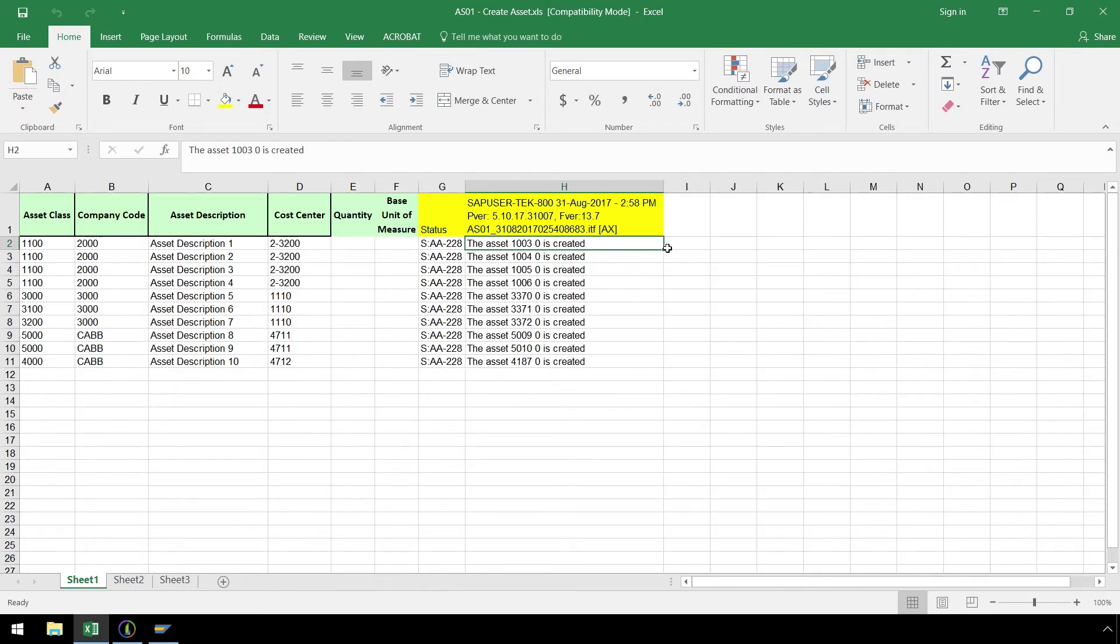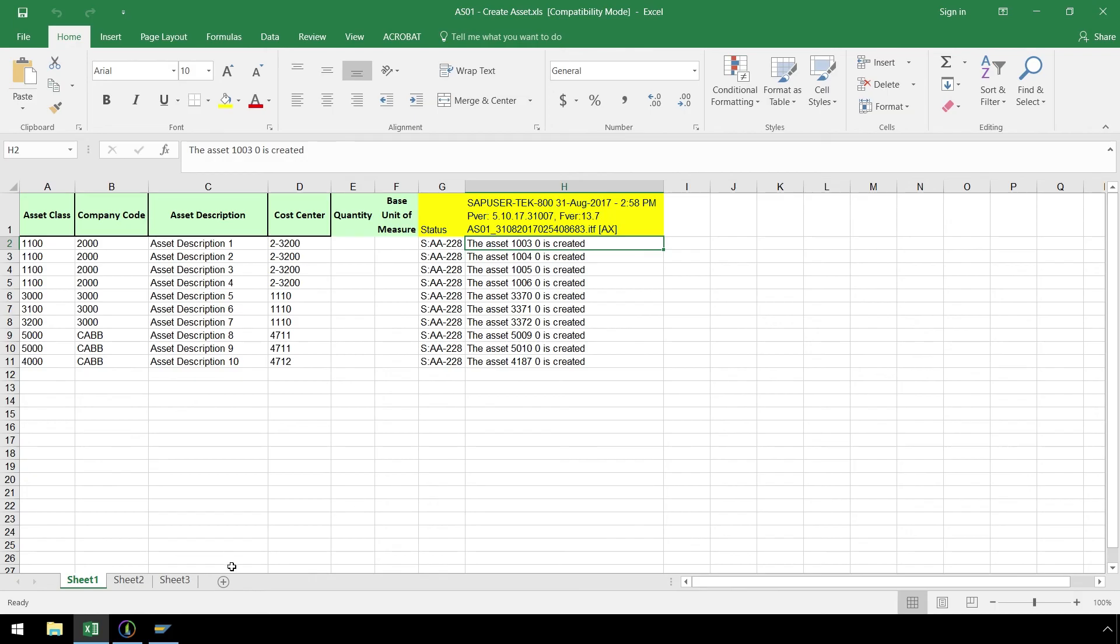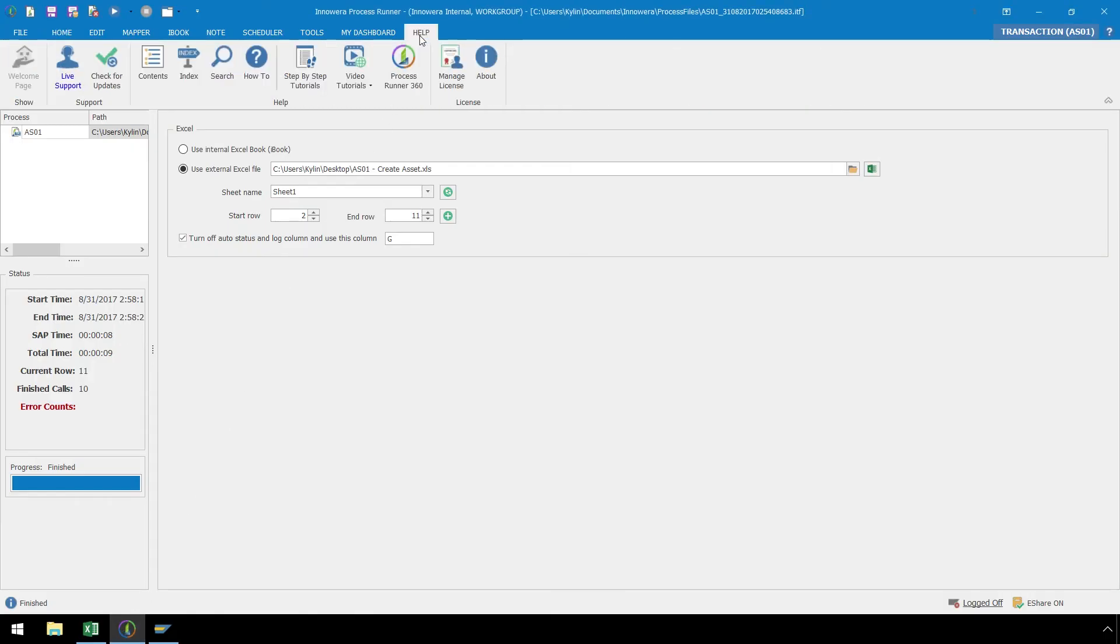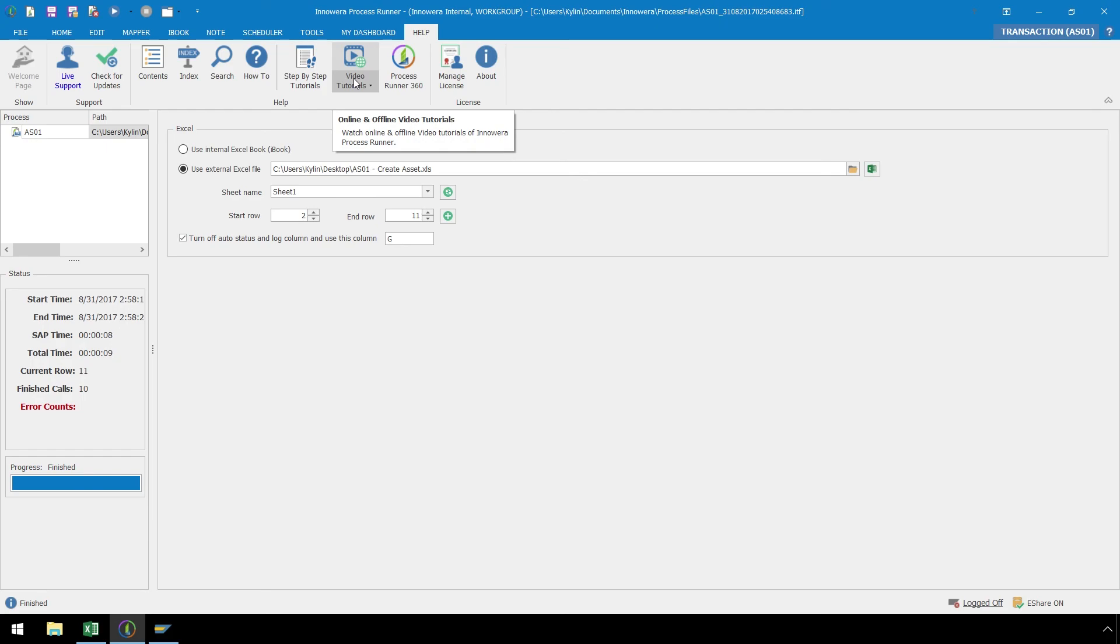If we read the SAP return messaging, we can see we have successfully created the assets in SAP. This video has been a brief overview of how to create a transaction automation script using Process Runner. If you would like further assistance with Process Runner, more online resources can be accessed from the Help ribbon, such as step-by-step tutorials and video tutorials. Thank you for watching.